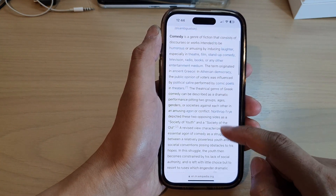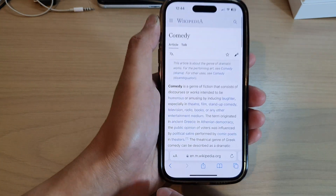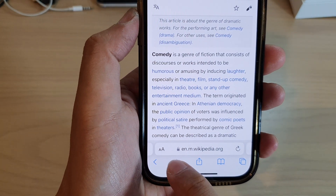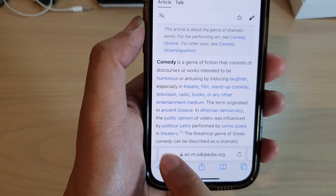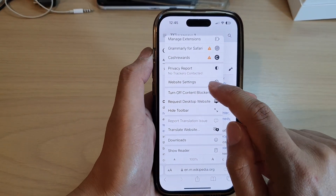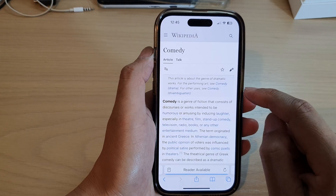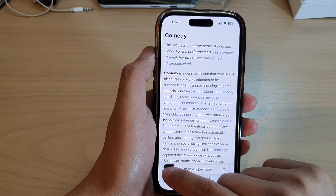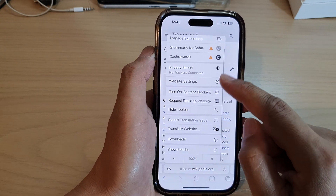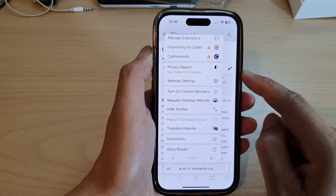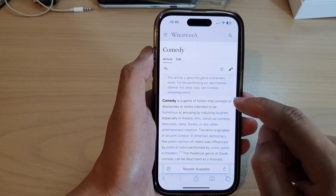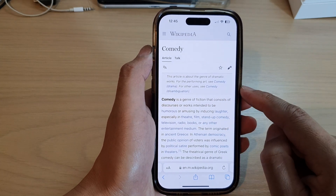Next, tap on the AA icon on the left-hand side in the search box. From the pop-up menu, tap on 'Turn off content blockers' to switch it off, or tap on it again to turn it back on. I'm going to tap on that to open up the menu — tapping it will turn the content blocker back on.